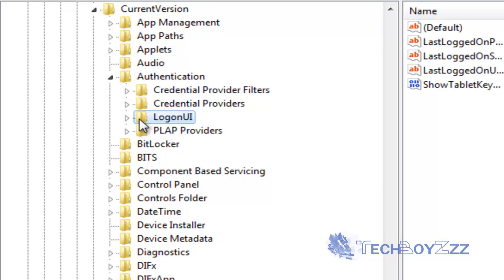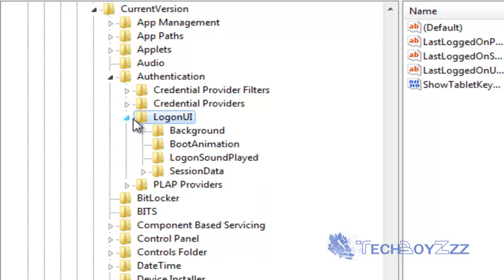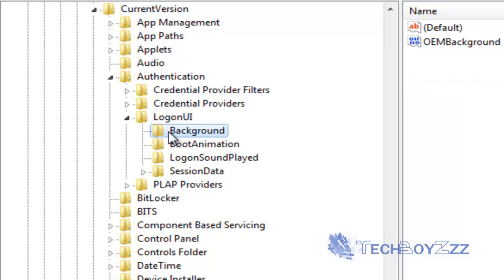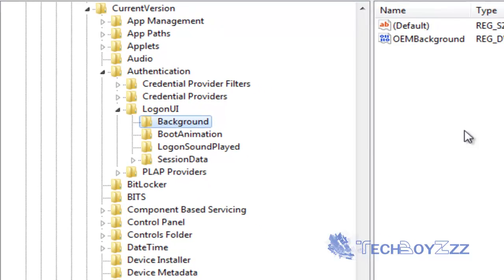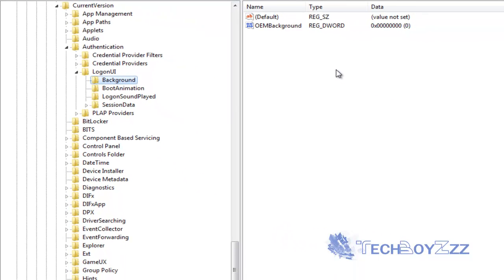Now finally go to logonUI and expand this folder and click on the background folder. I will place some callouts in the video so that you don't have much problem finding this location.